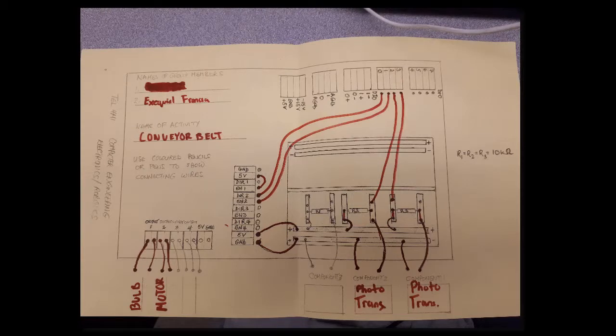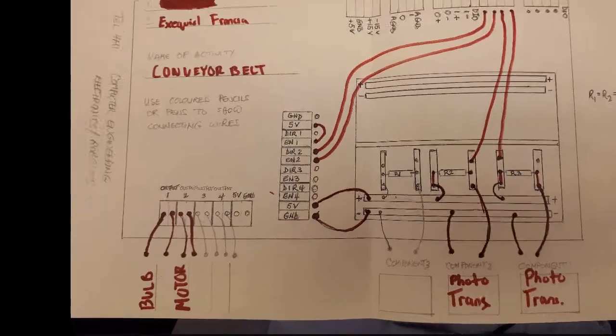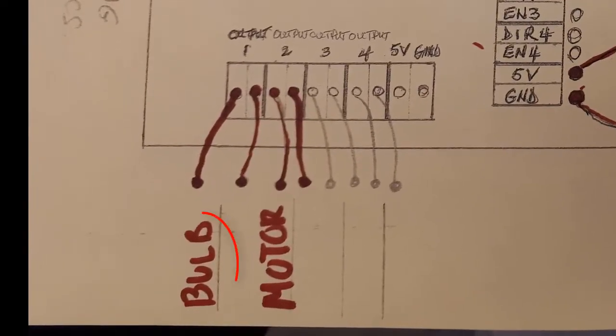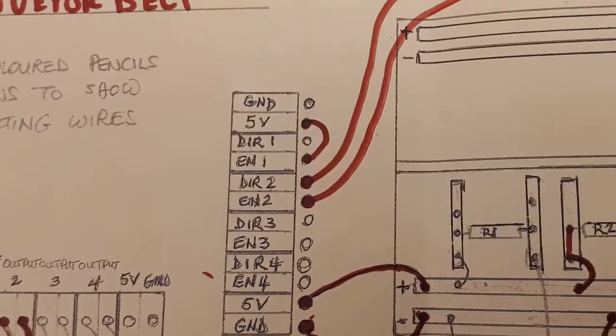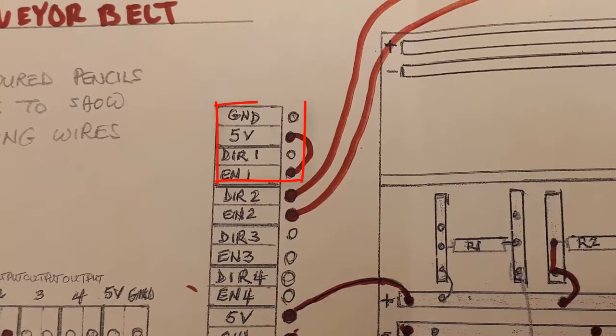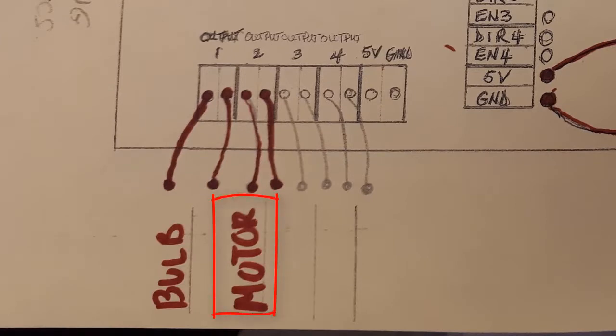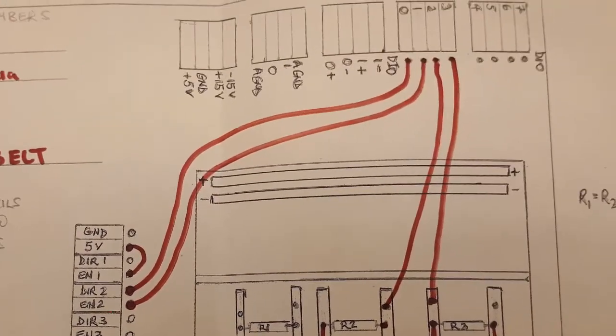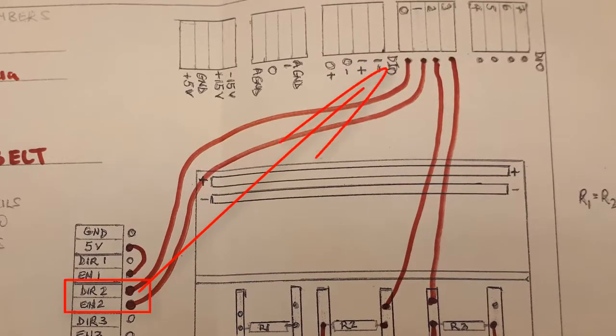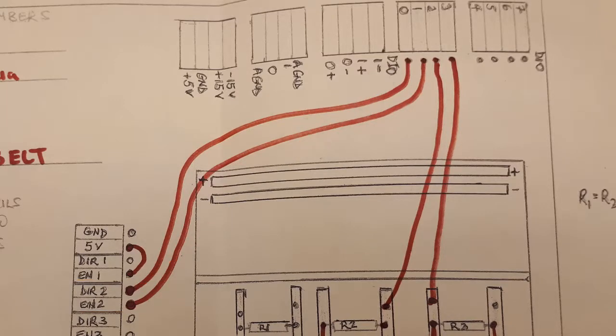This is the circuit diagram for the conveyor belt. We plugged in the light bulb to output 1 and that bulb is powered by the 5 volts being connected to enable 1. The motor for the belt is connected to output 2. There is a wire from enable 2 to DIO0 and DIR2 connected to DIO1.